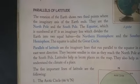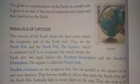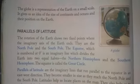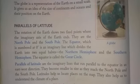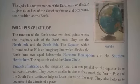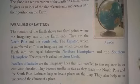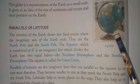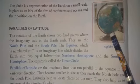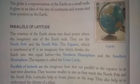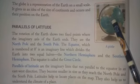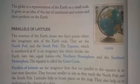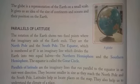First let us understand what is a latitude. Here we see the topic: Parallels of Latitude. You can see a globe in the picture. At the top is the North Pole and at the bottom is the South Pole. The imaginary line joining the North Pole and the South Pole is called the axis of the Earth.